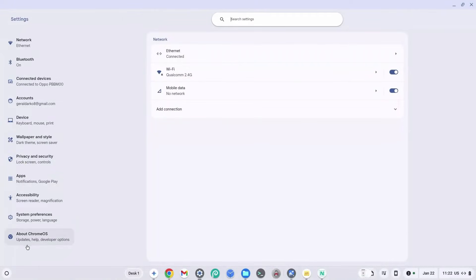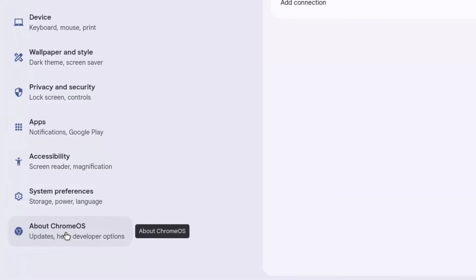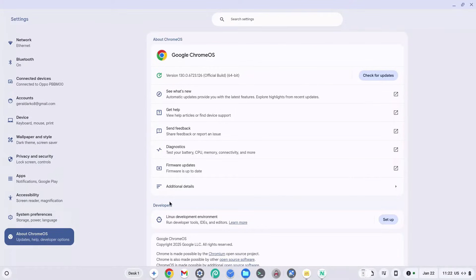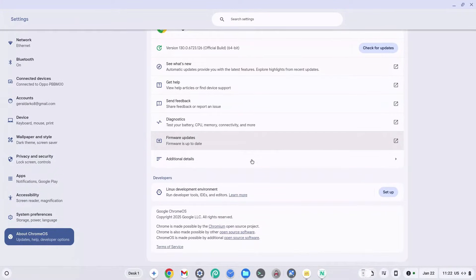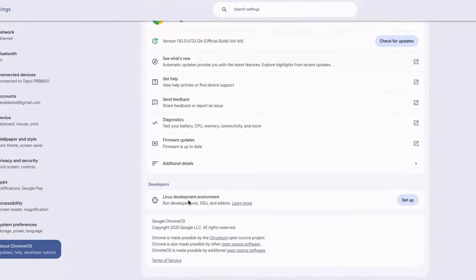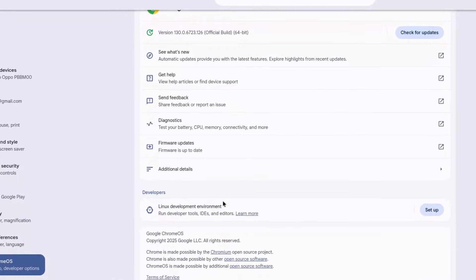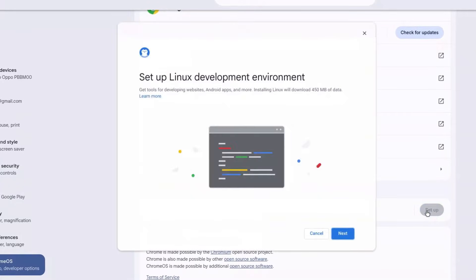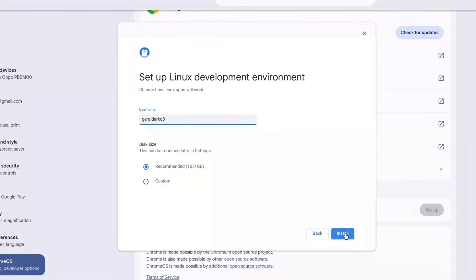Go ahead and scroll to the bottom and click on the 'About Chrome OS' section. Once there, scroll down again and click on the 'Linux development environment' section. Click on 'Setup' at the right-hand side and then click 'Next' when prompted.